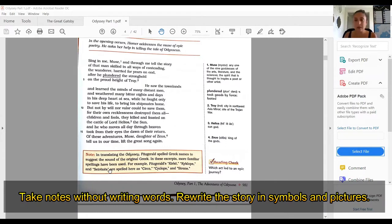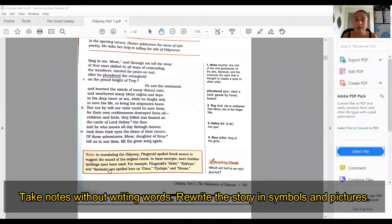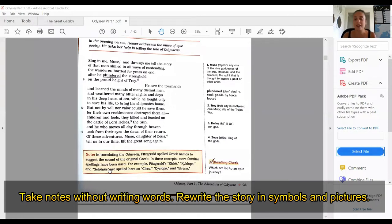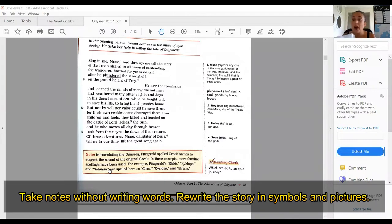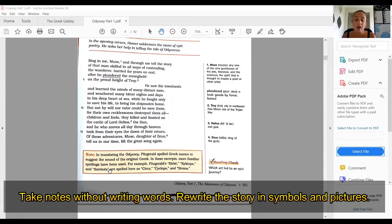I am going to read a passage and you are going to take notes, but here are the instructions: you're going to take notes without writing words. The only words you are allowed to write are the actual names. So if I give you a name, you can write the name like a person's name.